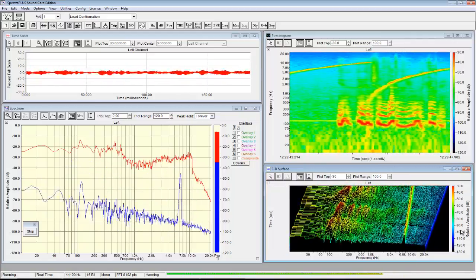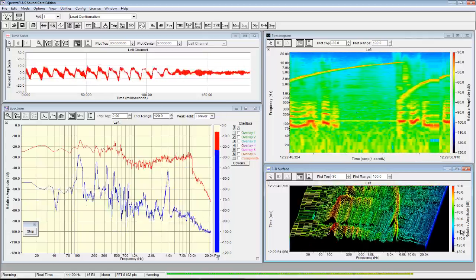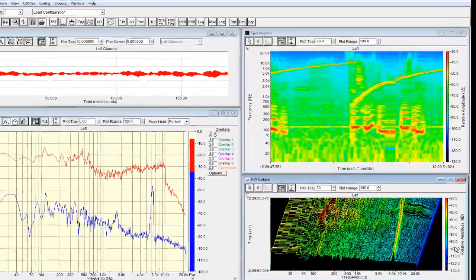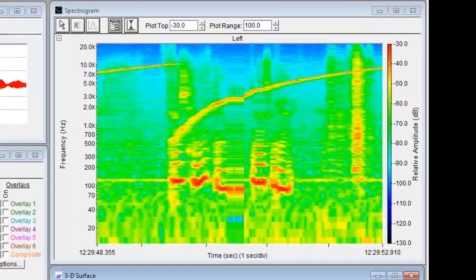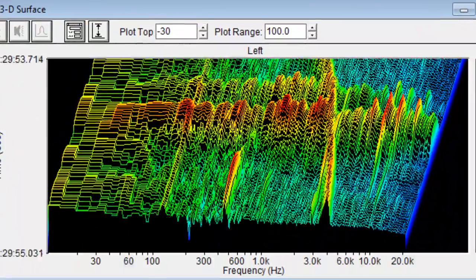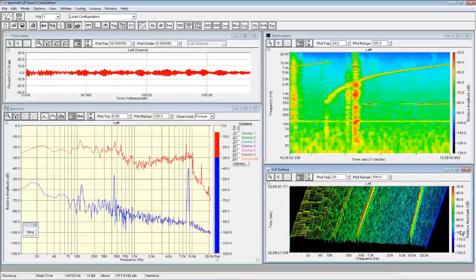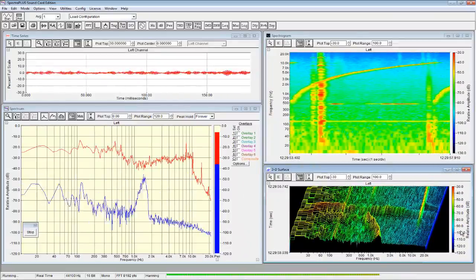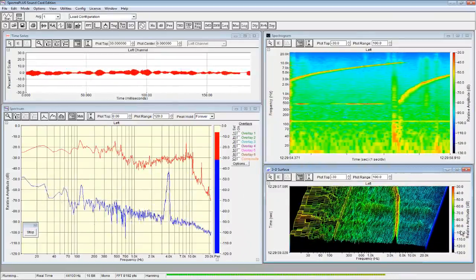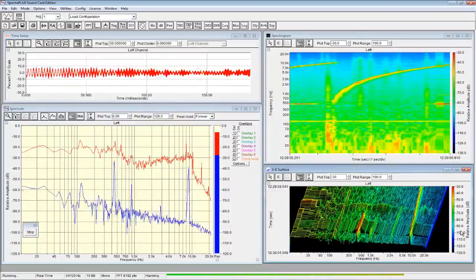Extensive display capabilities, including full-color spectrogram and 3D surface plots, comprehensive signal generation, data logging, and automated testing.